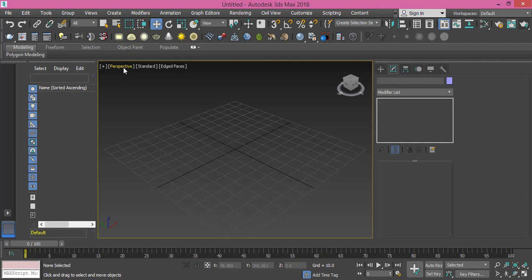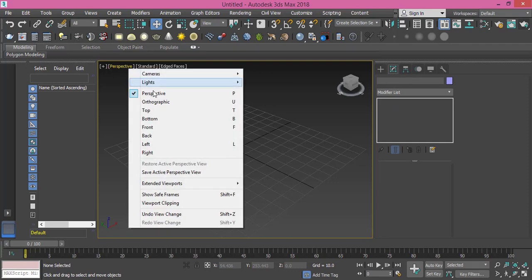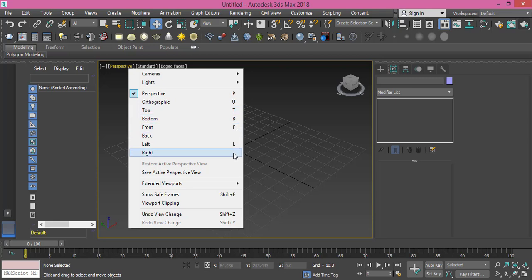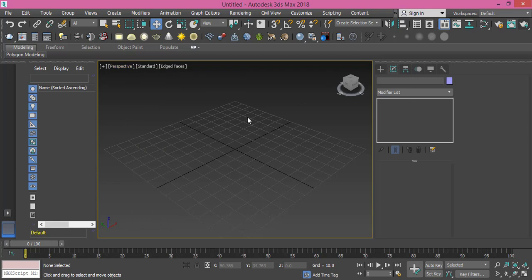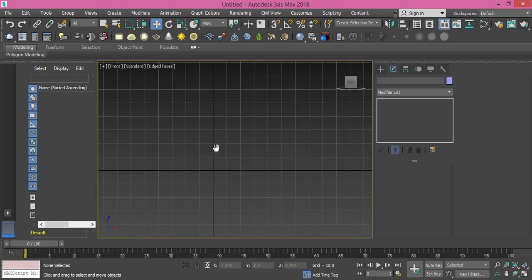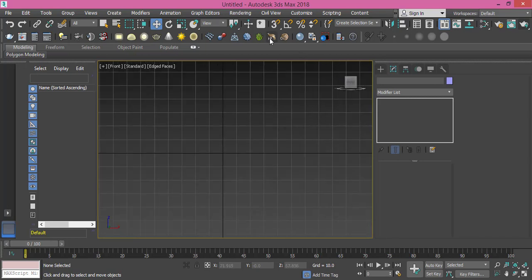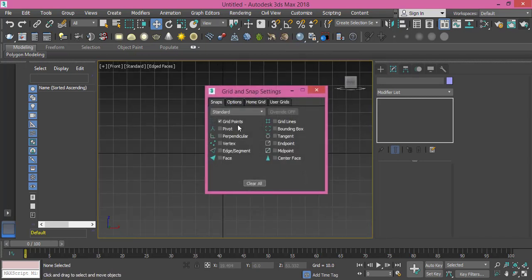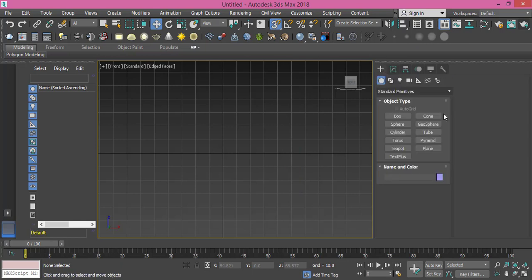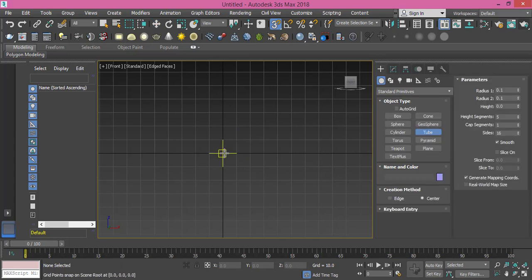I will change my view to front view. It's better for you to use shortcuts: P for perspective, T for top, B for bottom, F for front, L for left. These are the most ones you'll use while modeling. So press F to get the front view, activate the snap toggle and make sure it's toggling to grid points. What's perfect for this piece is a tube, so I will pick a tube.